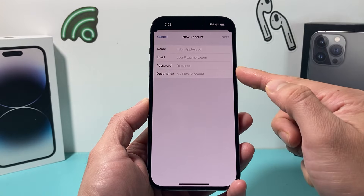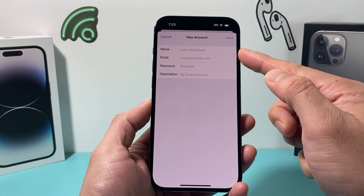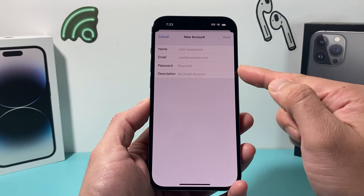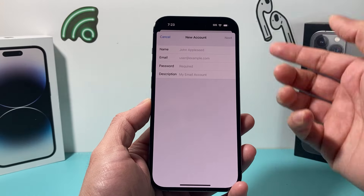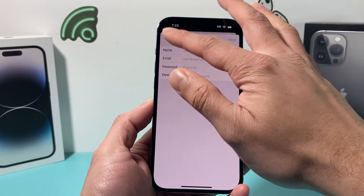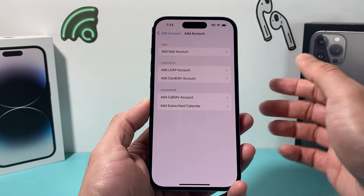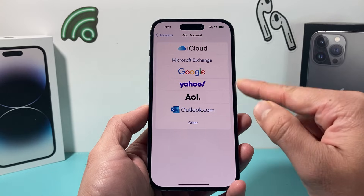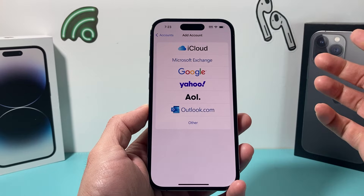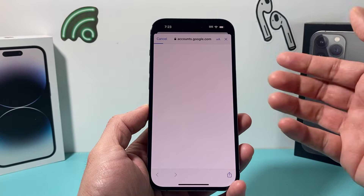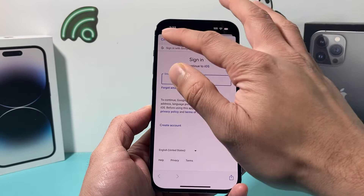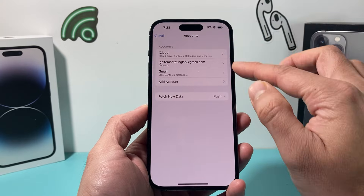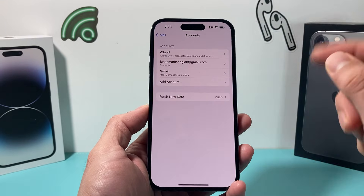Put in the information — things like the name, the email, and the password — and then hit next. And of course add that other information to it. You can select any of these, popular ones like Gmail for Google or any of these other ones. And once you have added it, it's going to show up on the list.